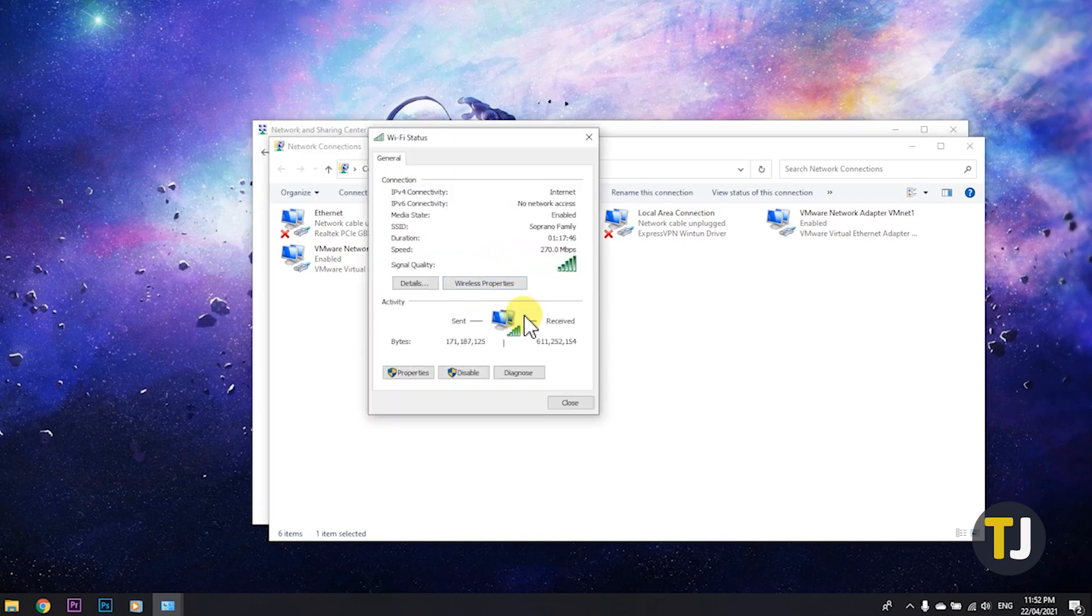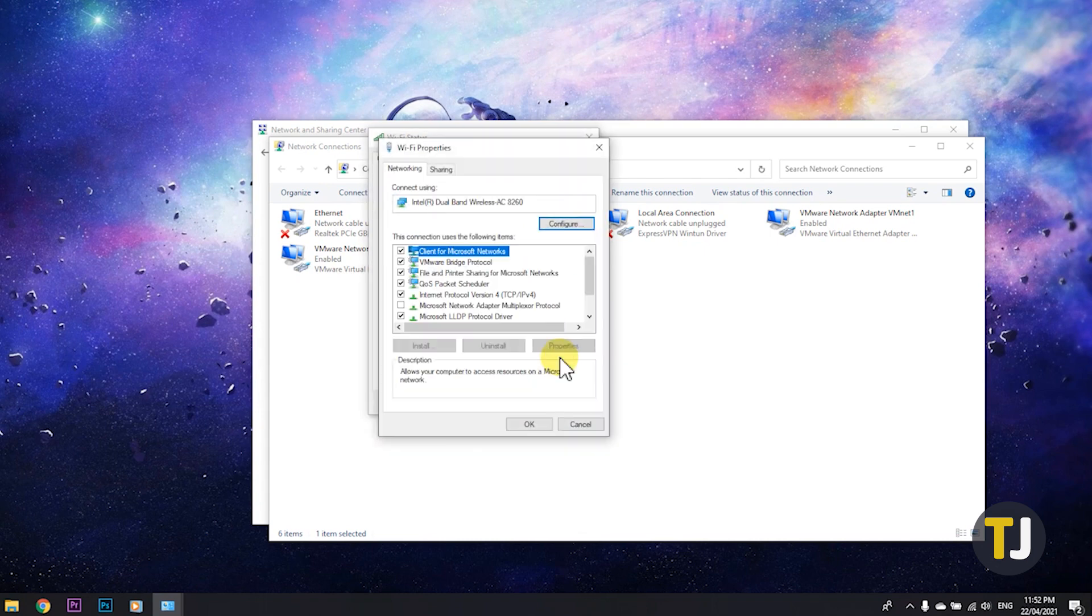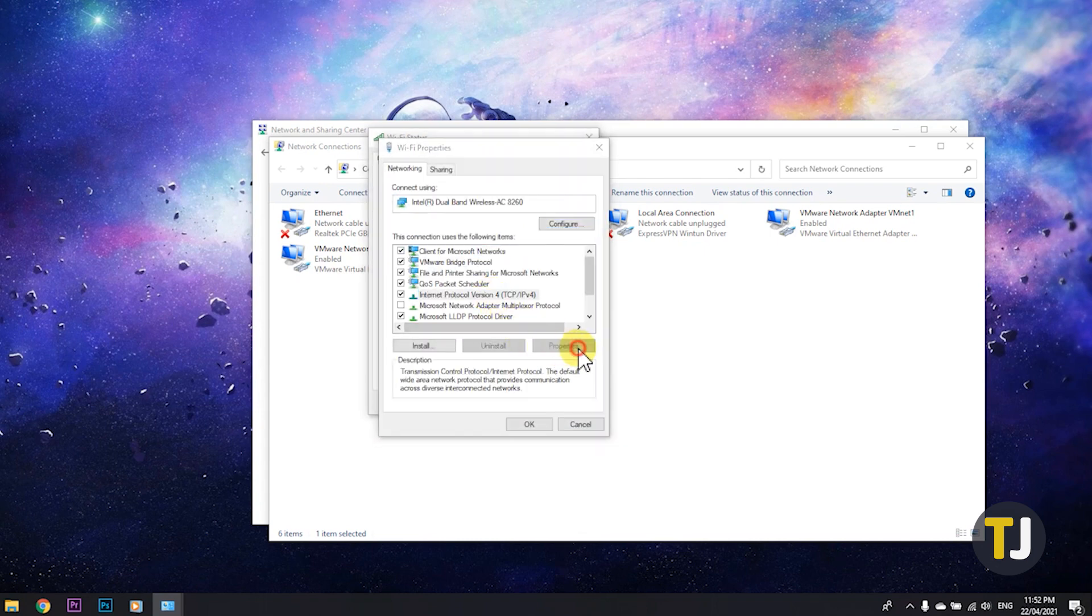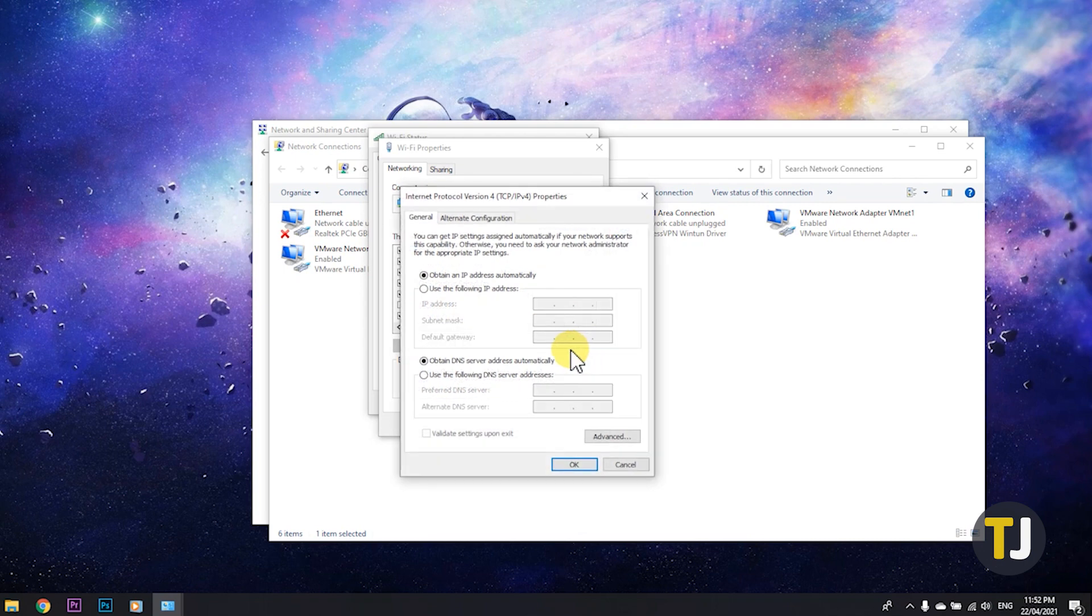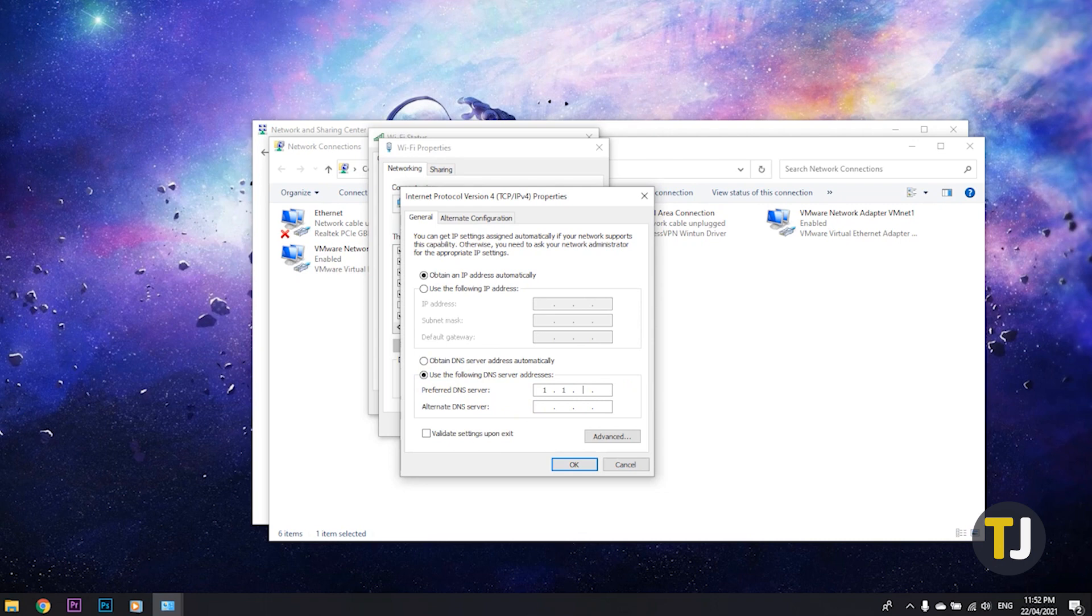Once the status window pops up, click on properties, select internet protocol version 4, then select the properties button under that list. On the settings window that pops up, select use the following DNS server addresses. We recommend Cloudflare's public servers for both speed and security. To use them, type 1.1.1.1 for the first server, then 1.0.0.1 for the second. Once you're satisfied with your settings, click OK.